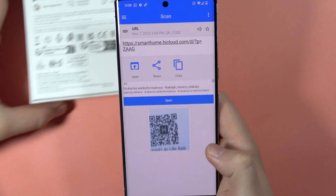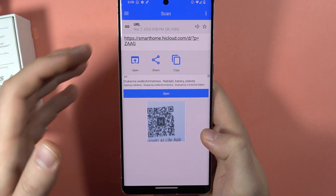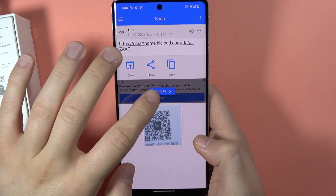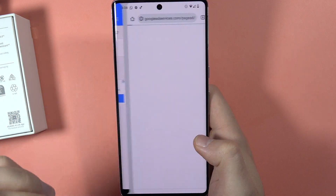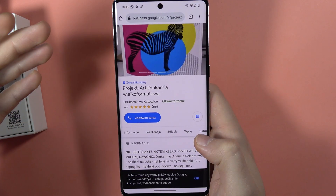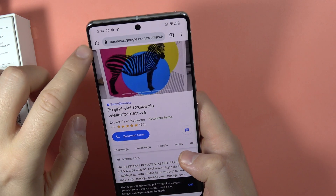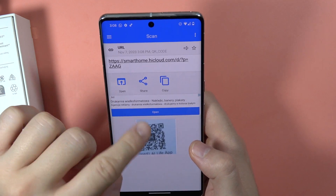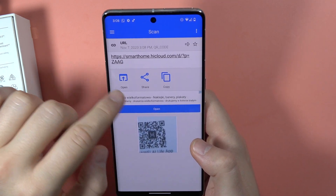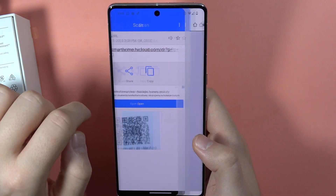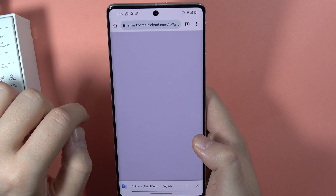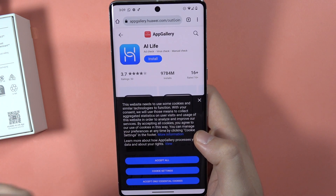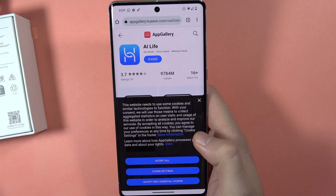There we are — we can now open this QR code by tapping 'Open' and then 'Visit Site' since it's a website. Note: that was an ad, so make sure to click the right button. And there we are! That's all — bye bye.